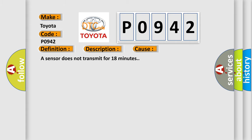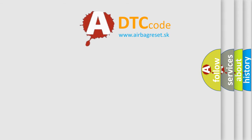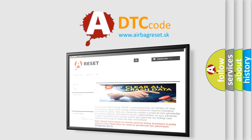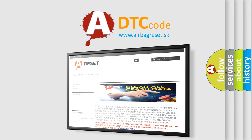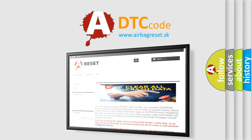The Airbag Reset website aims to provide information in 52 languages. Thank you for your attention and stay tuned for the next video.